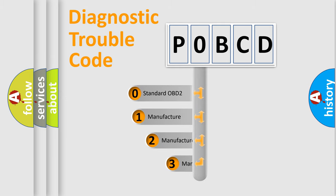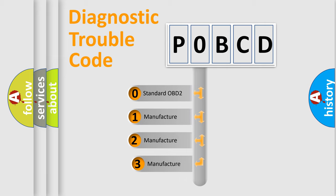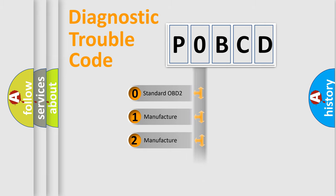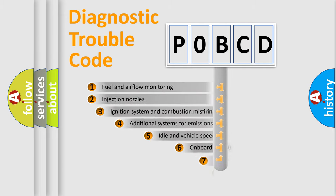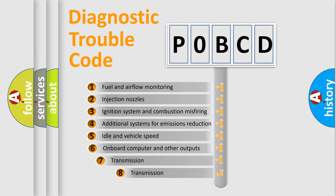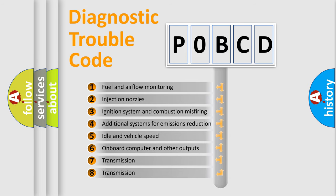If the second character is expressed as zero, it is a standardized error. In the case of numbers 1, 2, 3, it is a manufacturer-specific error. The third character specifies a subset of errors.